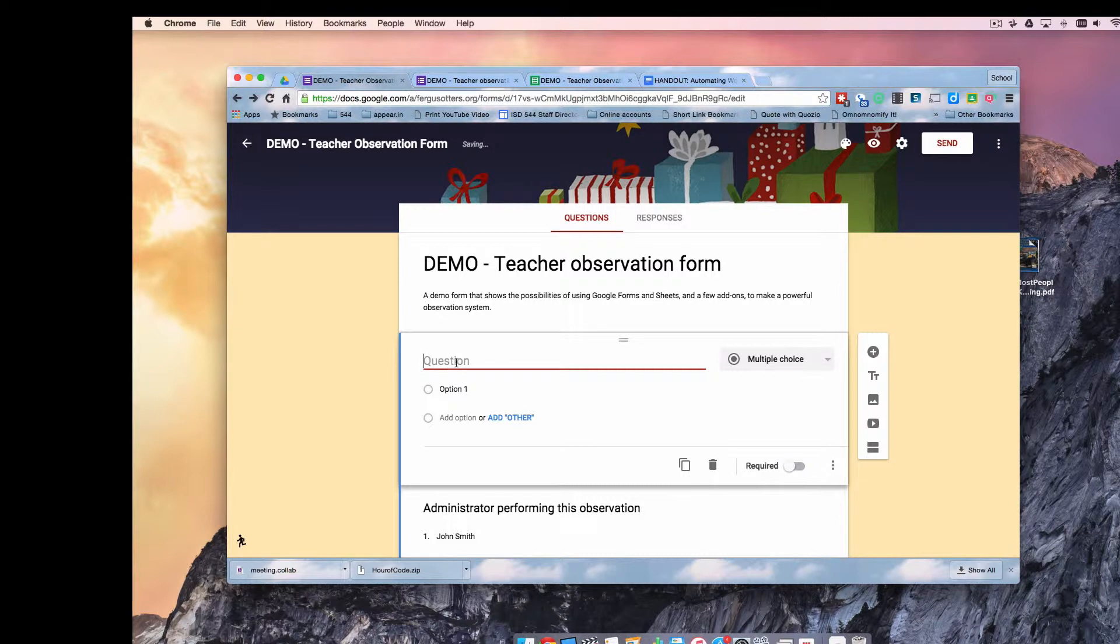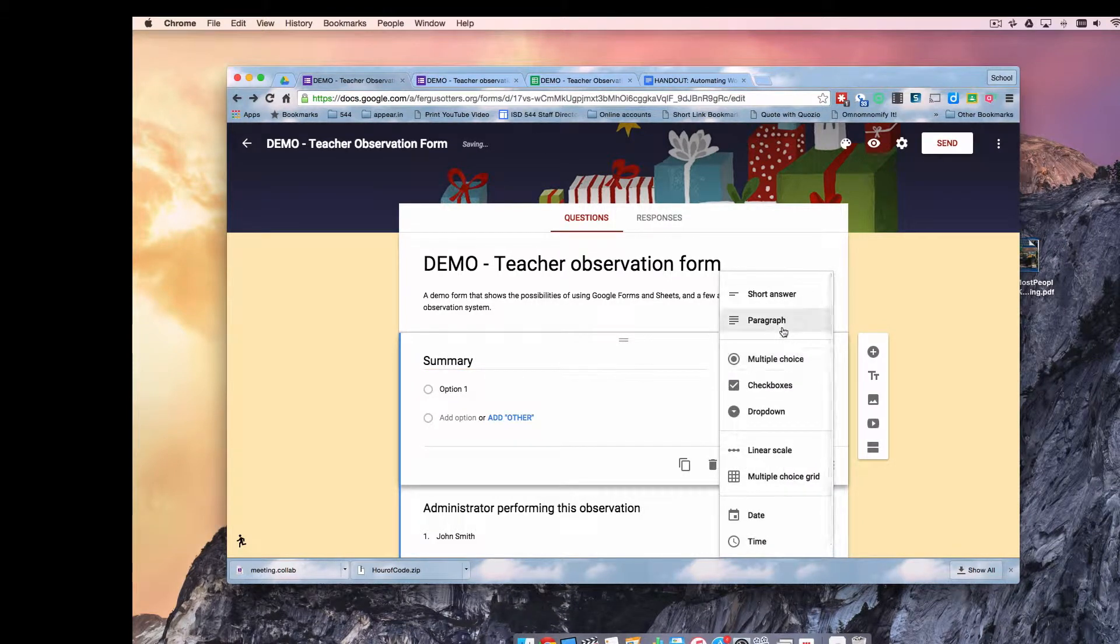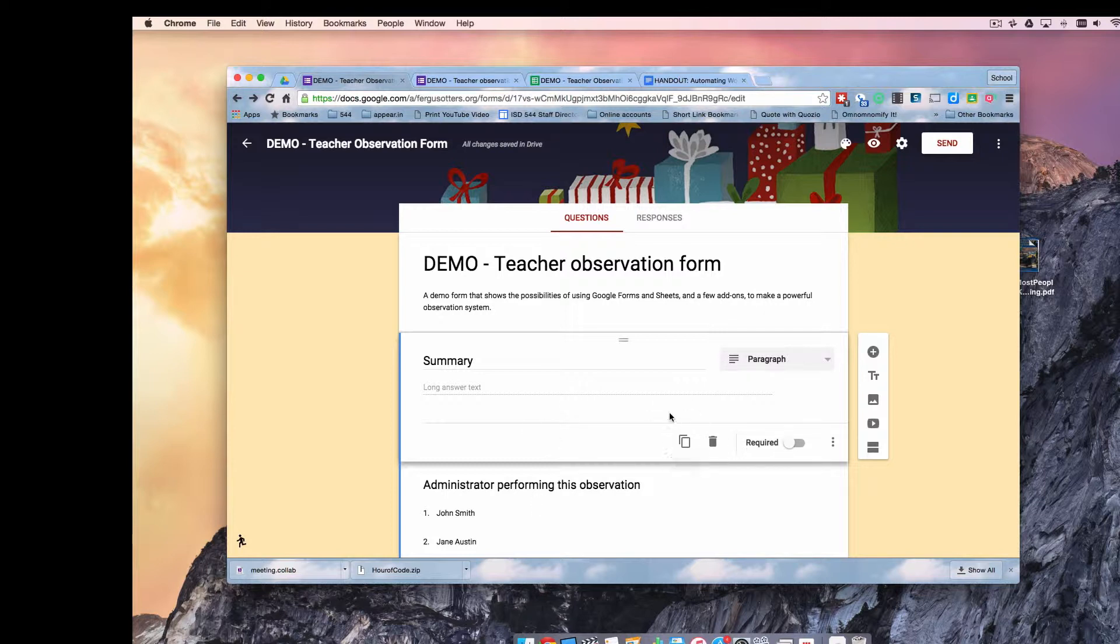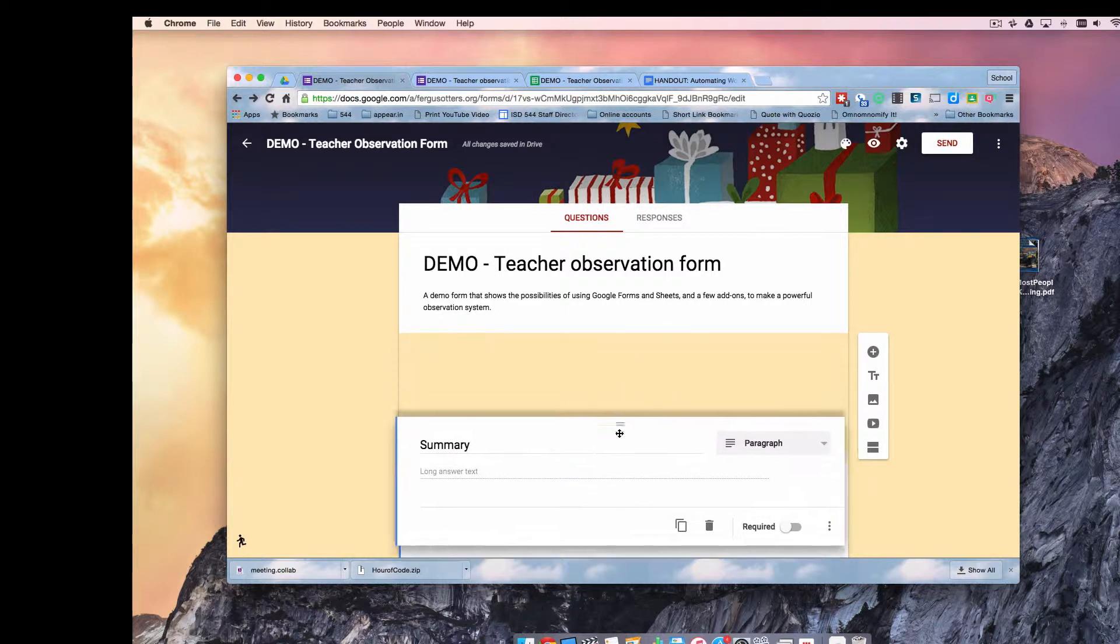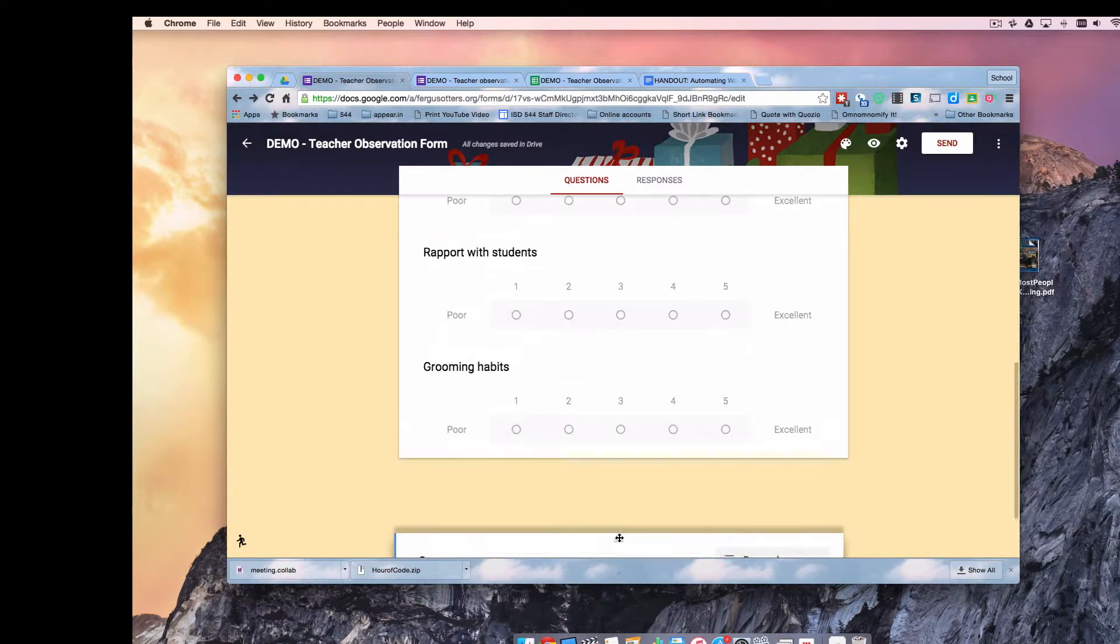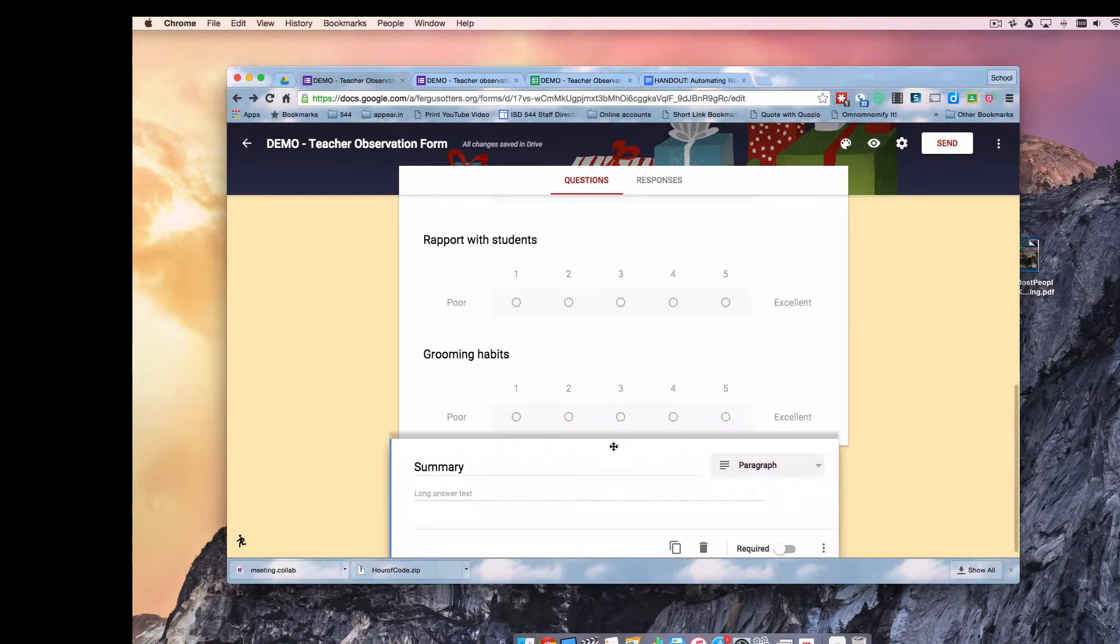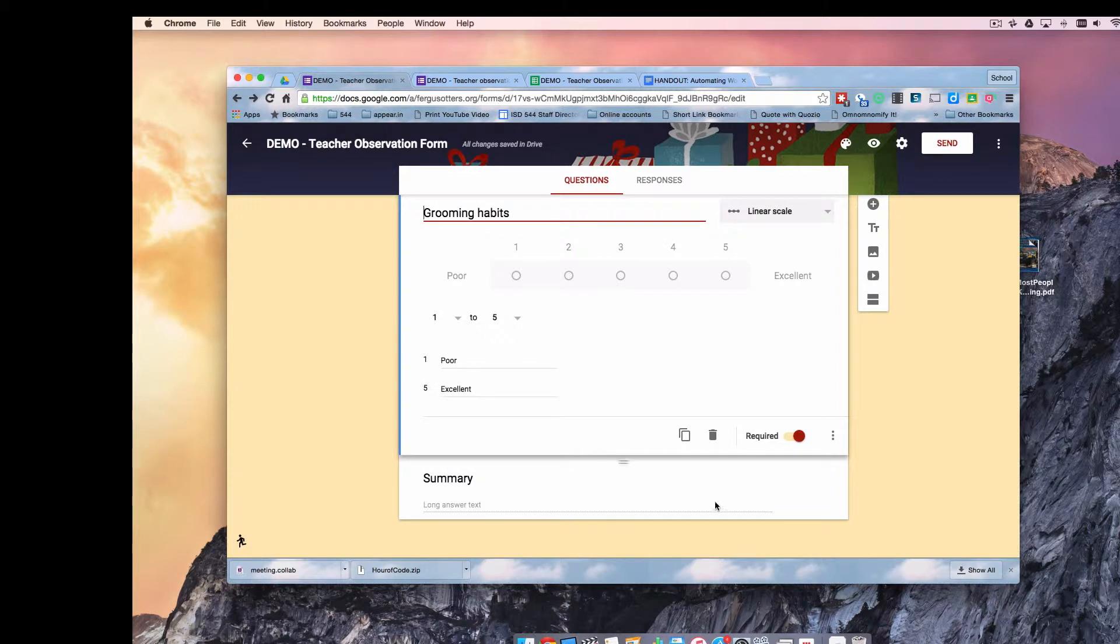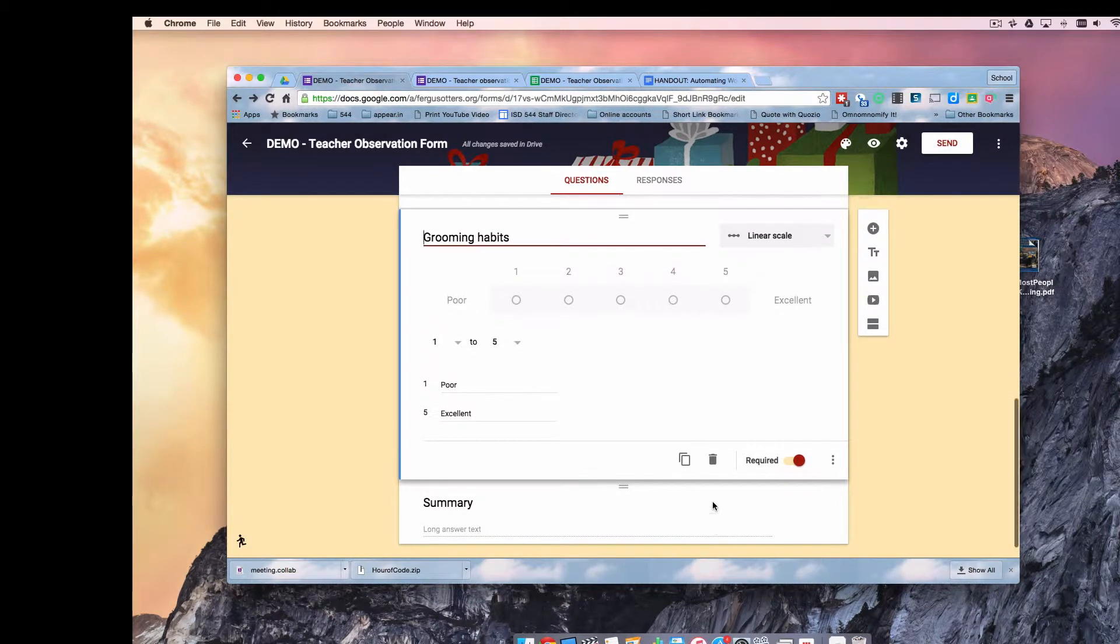Sorry about that. I thought I was all ready to go here. I'm going to add a paragraph text field. I'm not going to make this one required. The rest of them are required. You cannot submit this form unless you complete those items. I'm going to make this one so it's not required. And I'm going to put it at the very bottom of the form here.